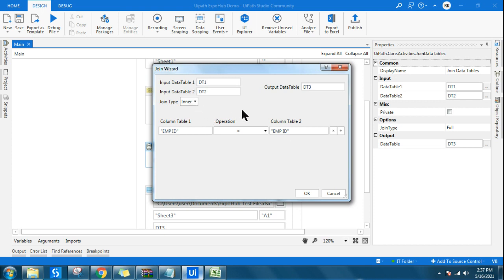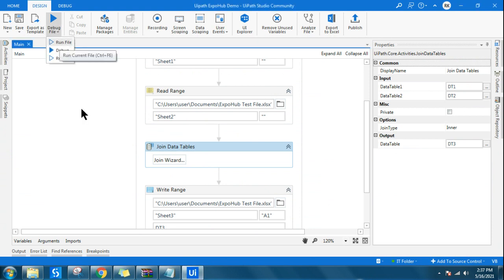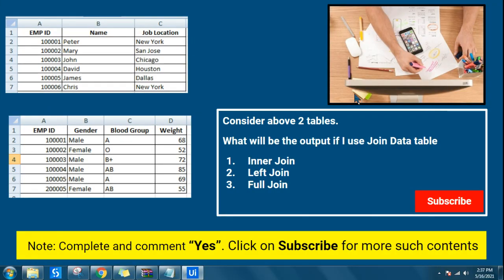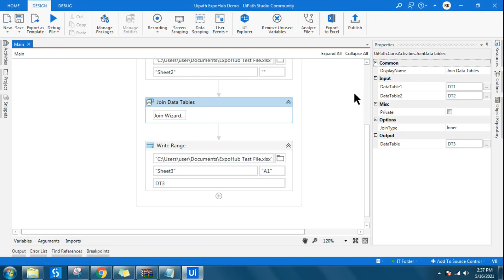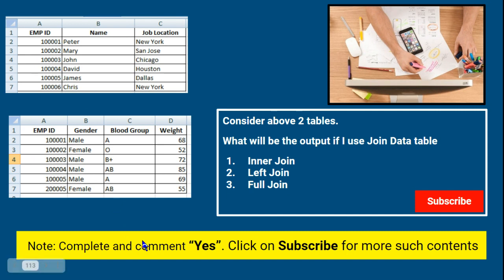So if I am using inner join, let me show you. I have selected inner join and if I run it now, the output is stored in dt3 and I am simply writing the output to sheet three. Inner join means it is only going to show you the output for the matched data. So here, ID 6 from data table one is not there in data table two, and the extra ID from data table two is not there in data table one — so those won't come as a result.